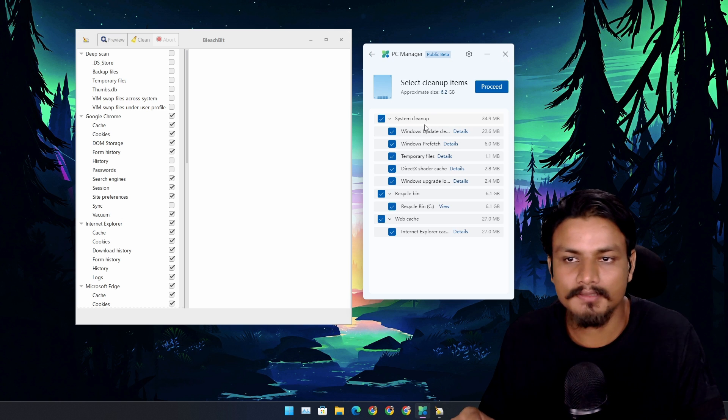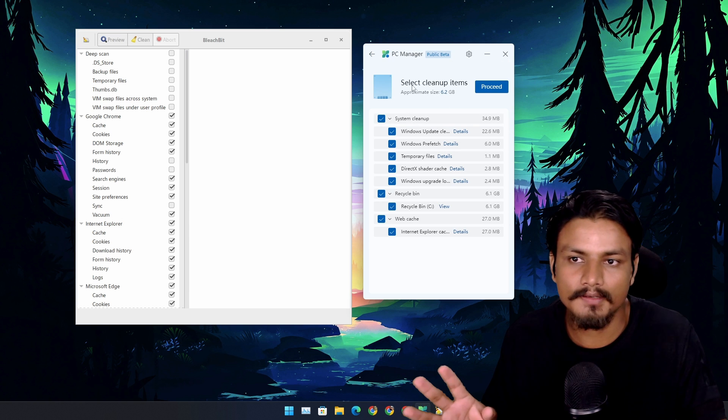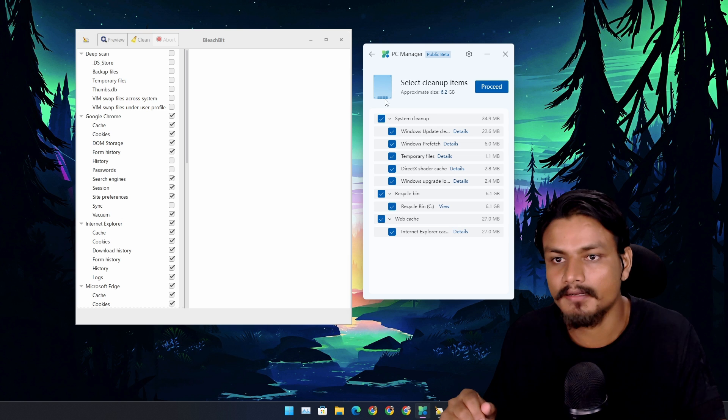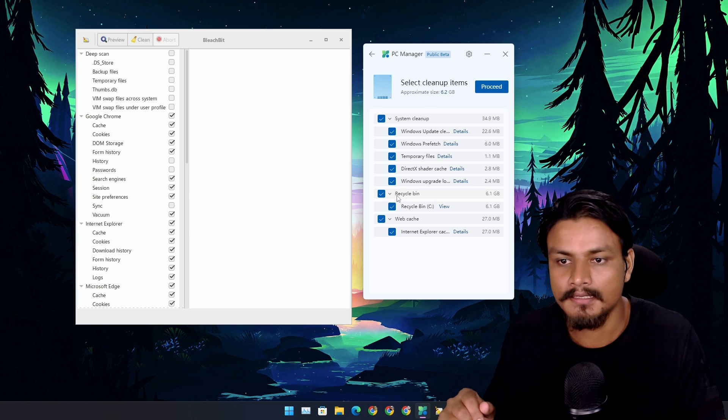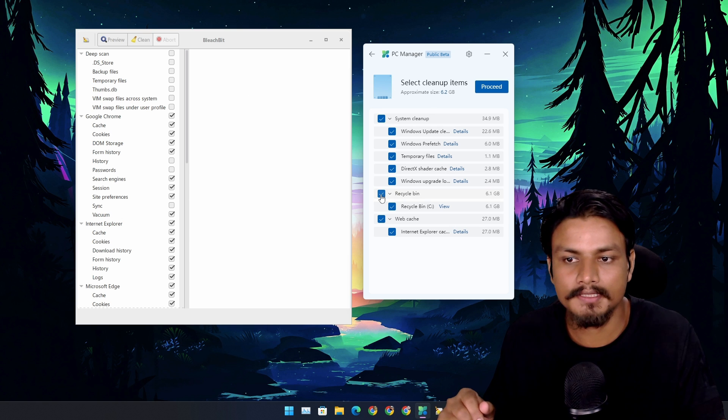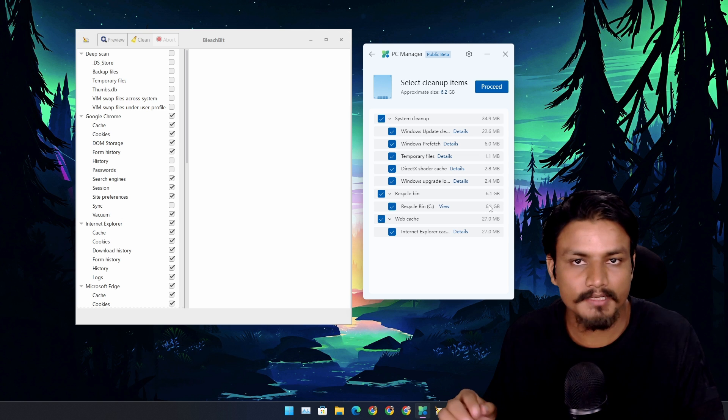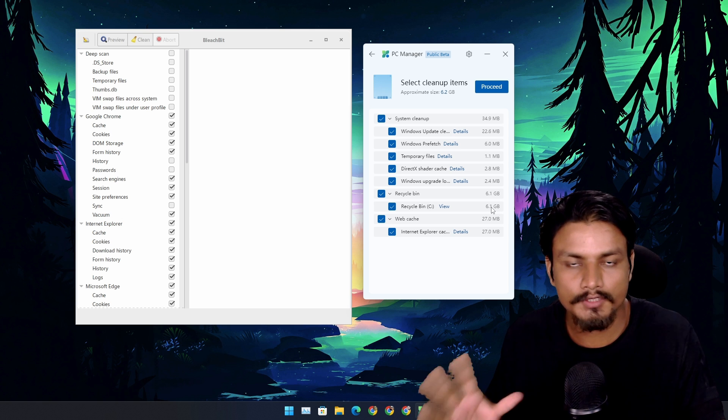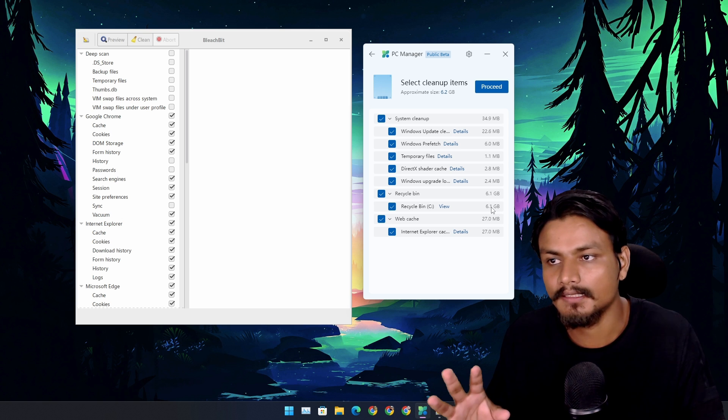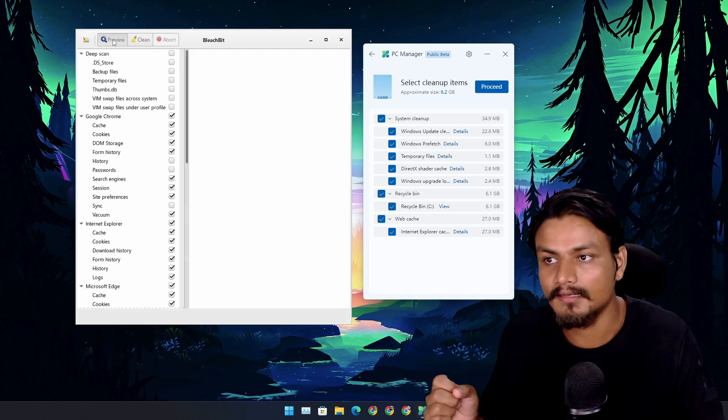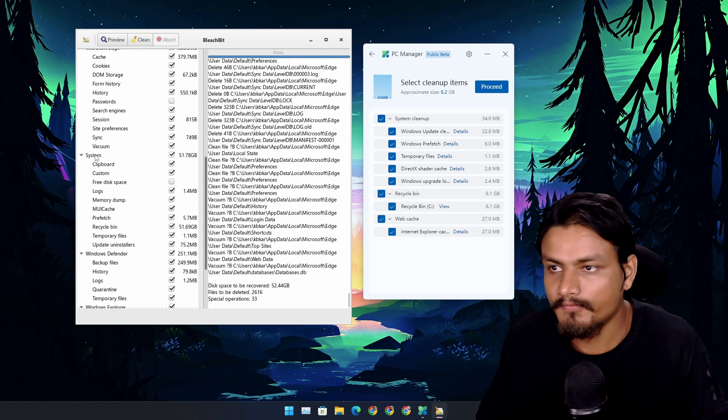For example, I can give you guys an example. I'm in the deep cleaning section here. All right, take a look at the recycle bin. I have like 6 gigabytes of storage that I can clean in the recycle bin.